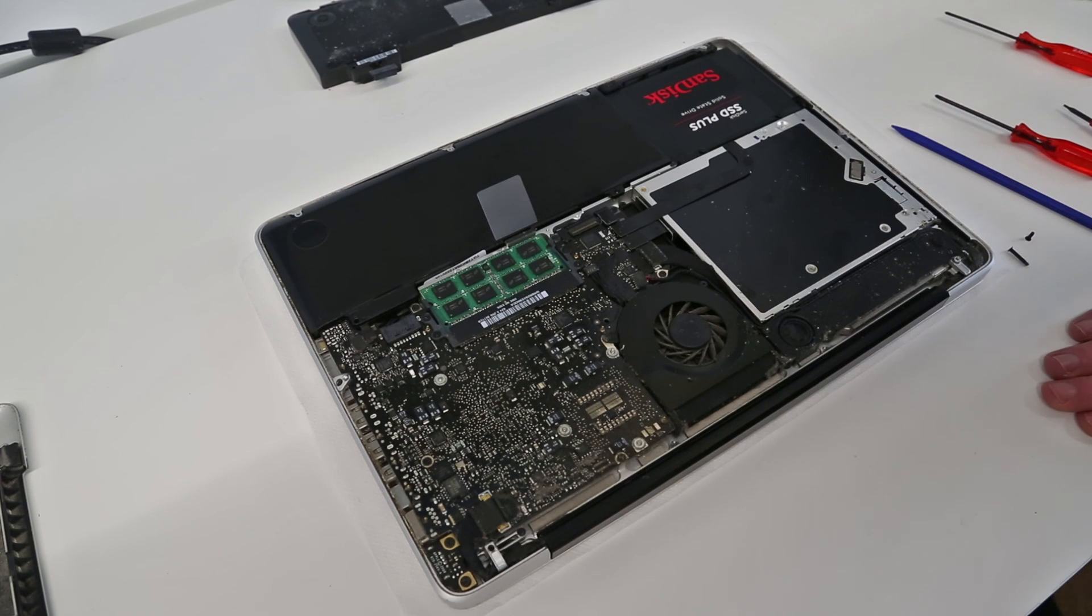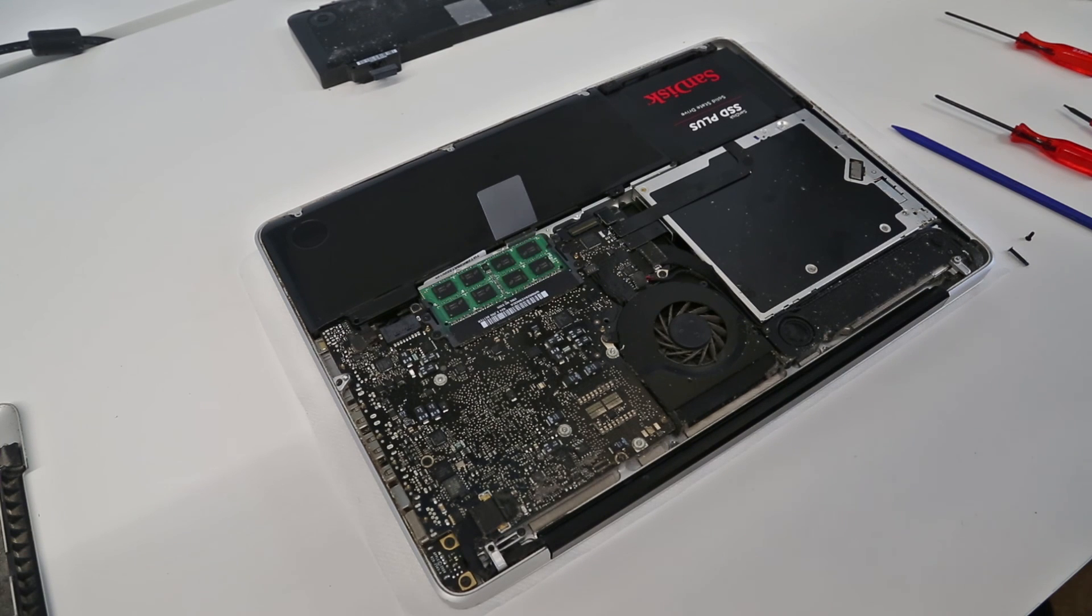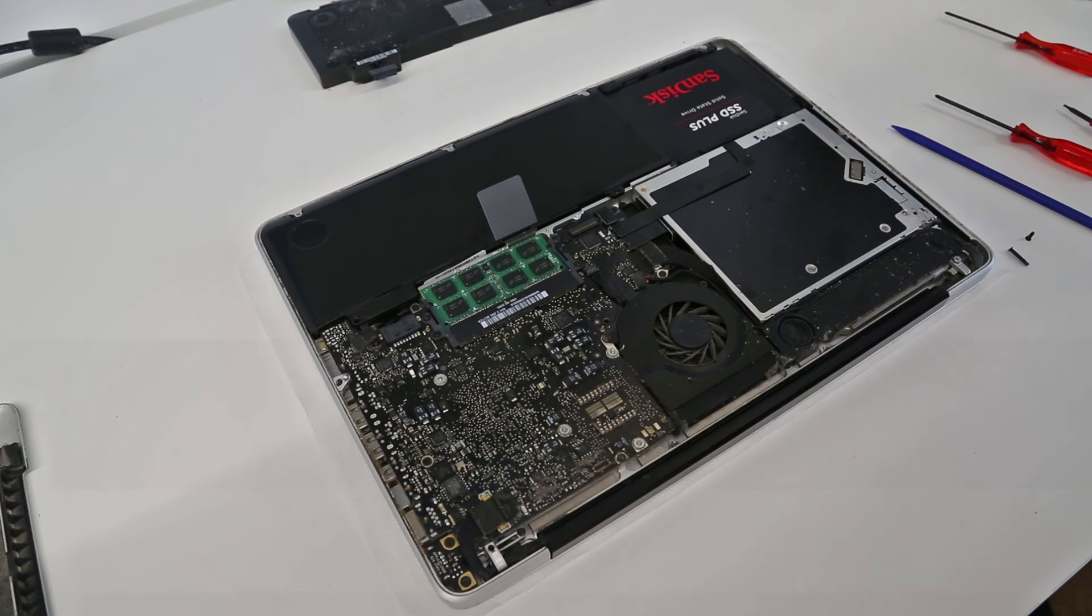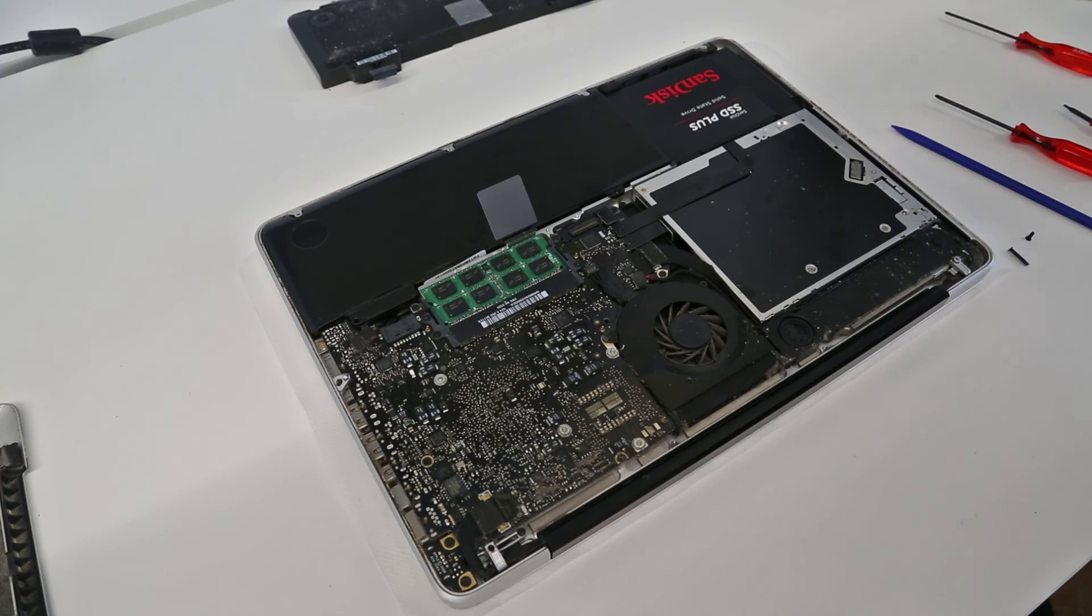I'm now going to give the machine a bit of a cleanup internally and get things reassembled and check everything is happy. I hope you found this video useful and be sure to subscribe to my channel if you want to see more in future. Thanks for watching.